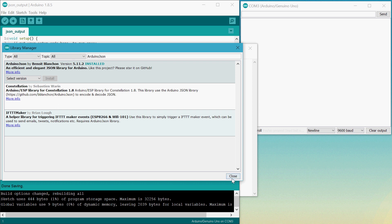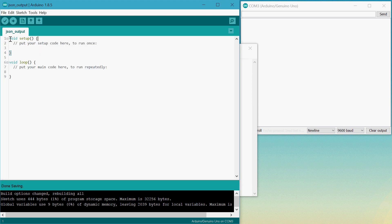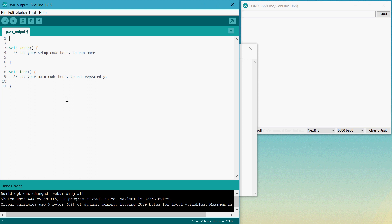Once that's done, we want to include the library in our program, typing in include and then ArduinoJSON.h.